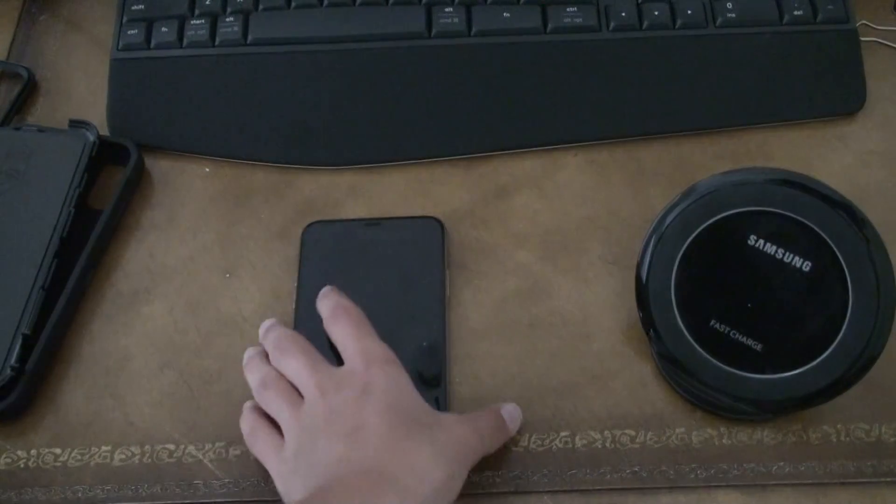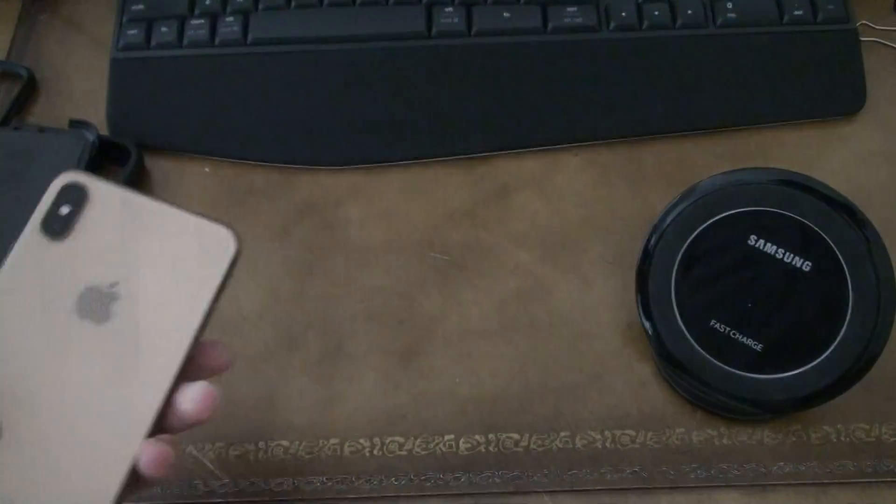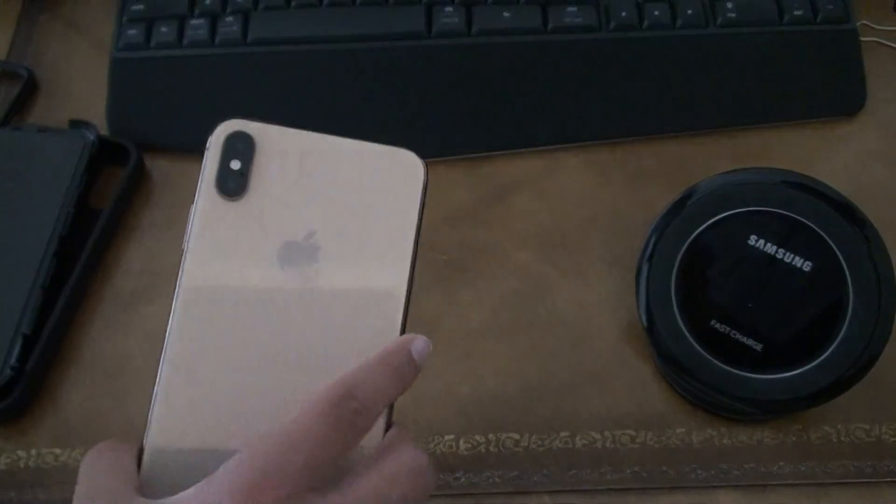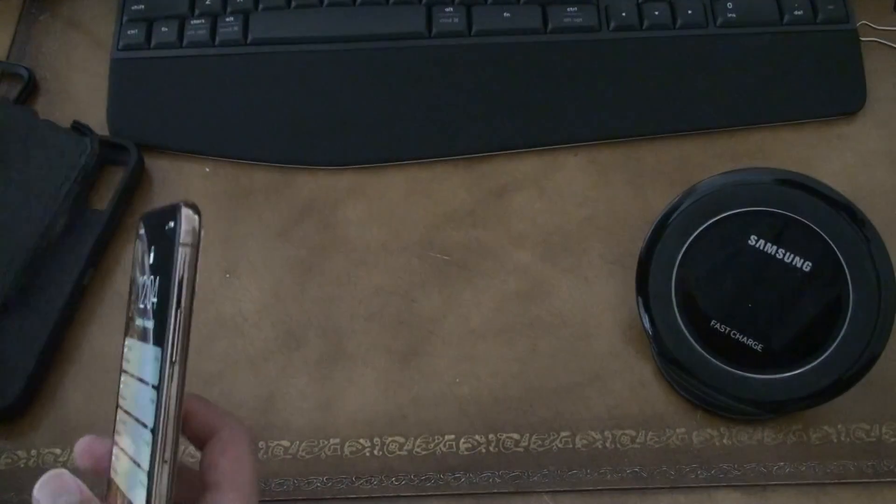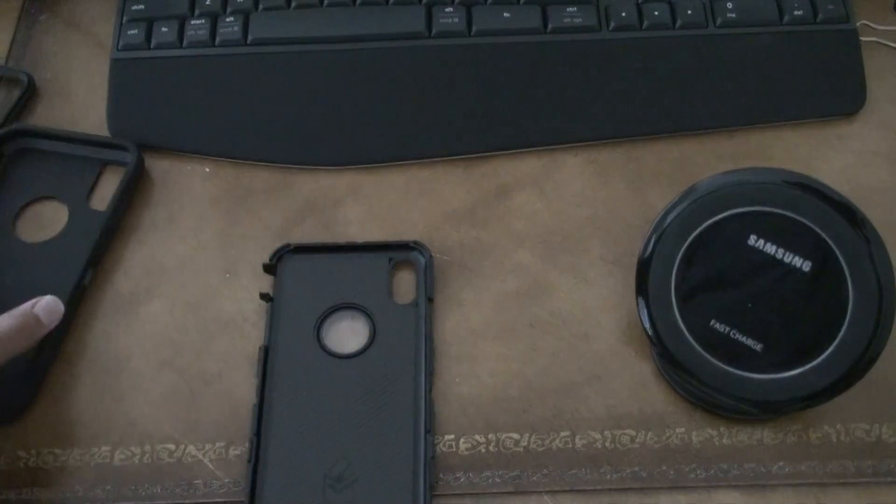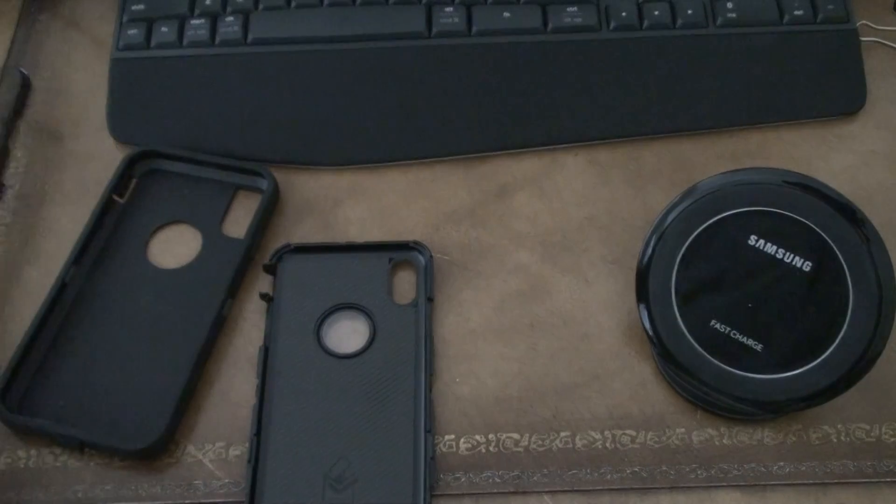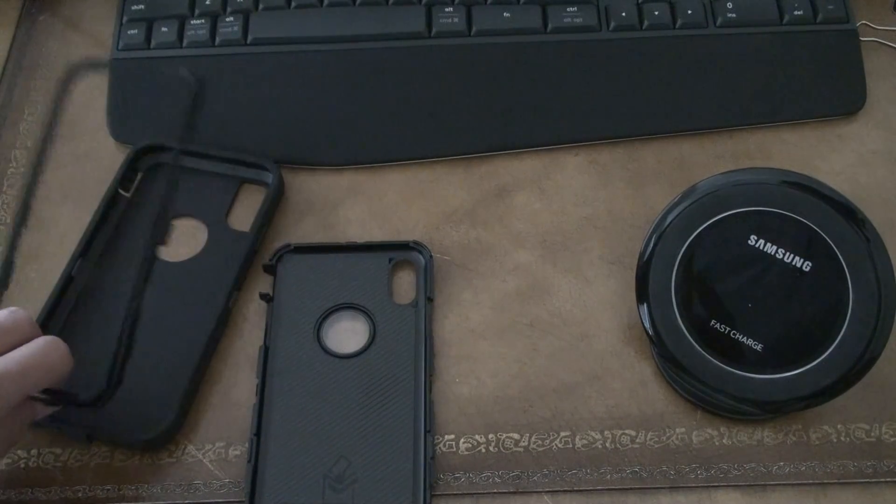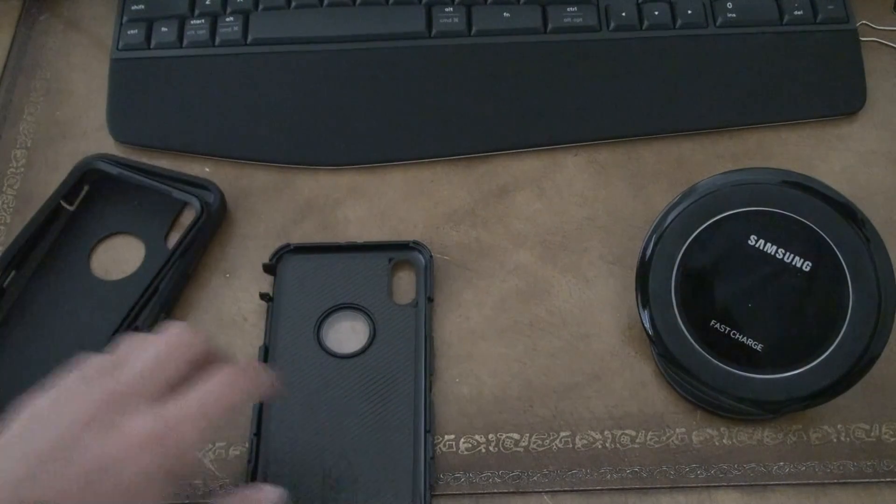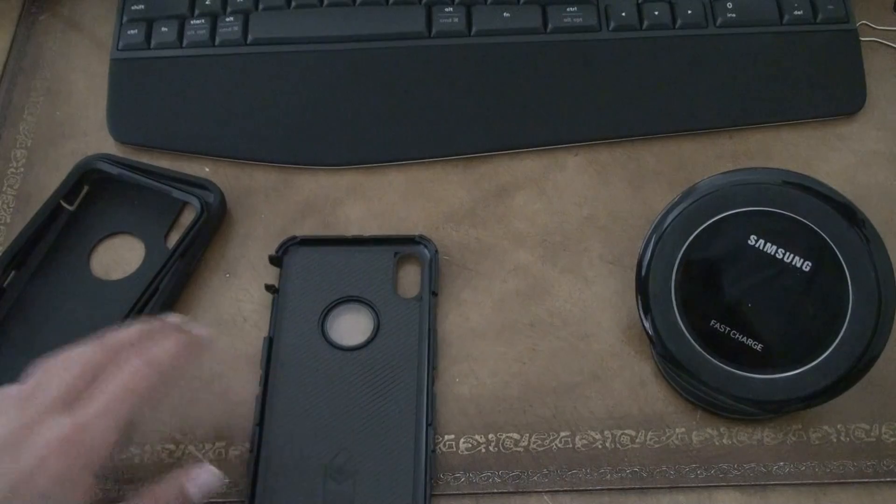And the best case for this type of phone is the OtterBox case, the Defender OtterBox case. It really does help out.